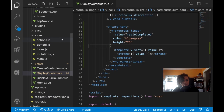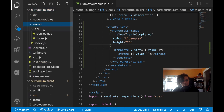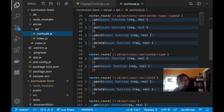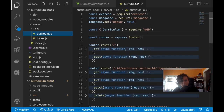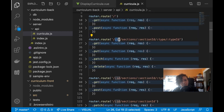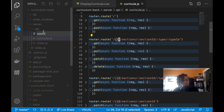Let me go into the back end. In my API I'll make a new file. I'll call it count.js.